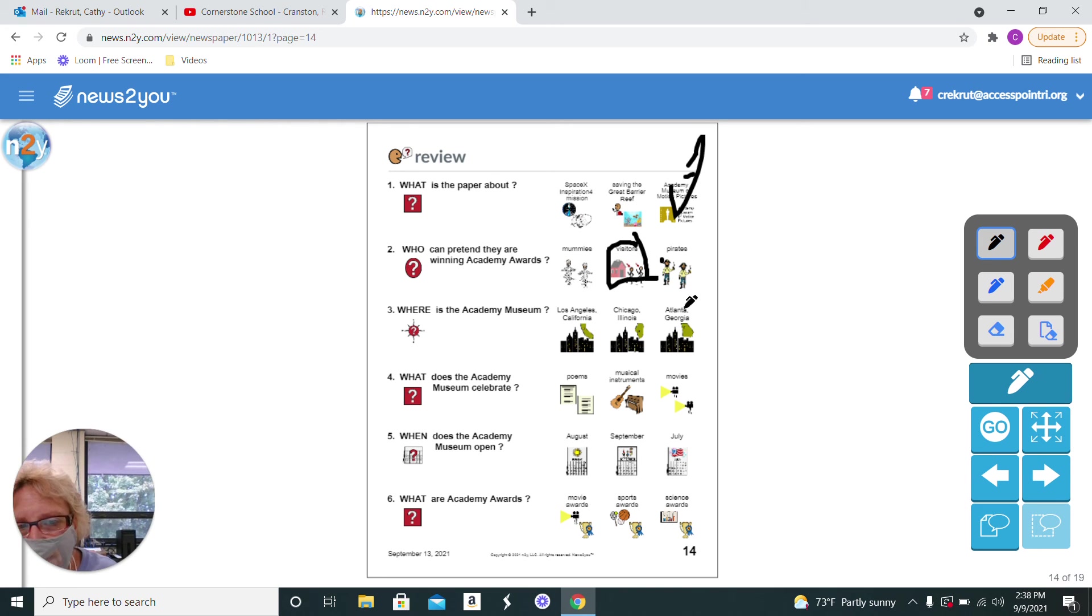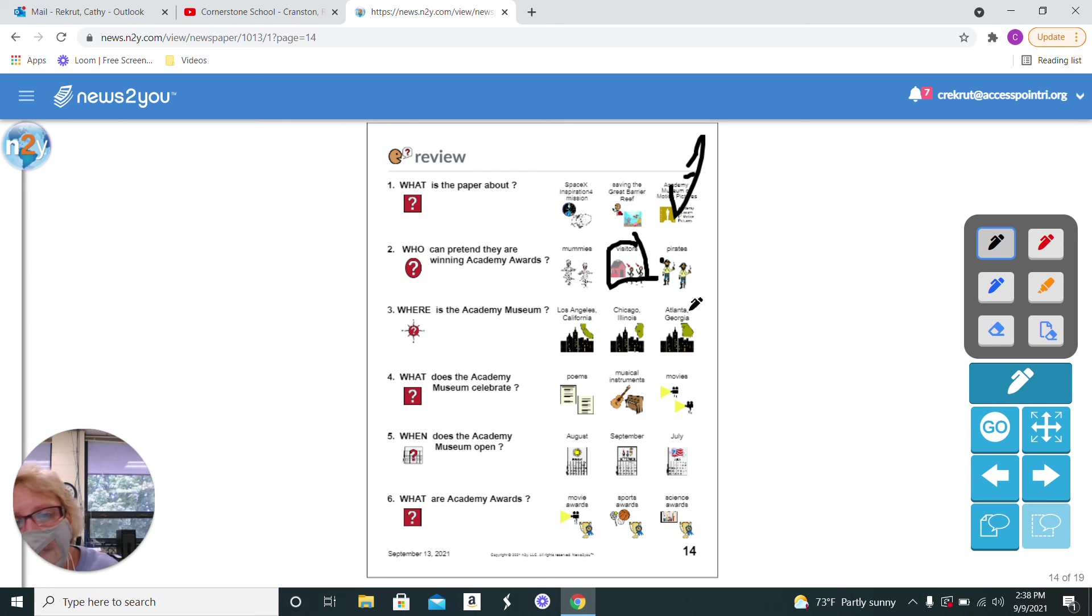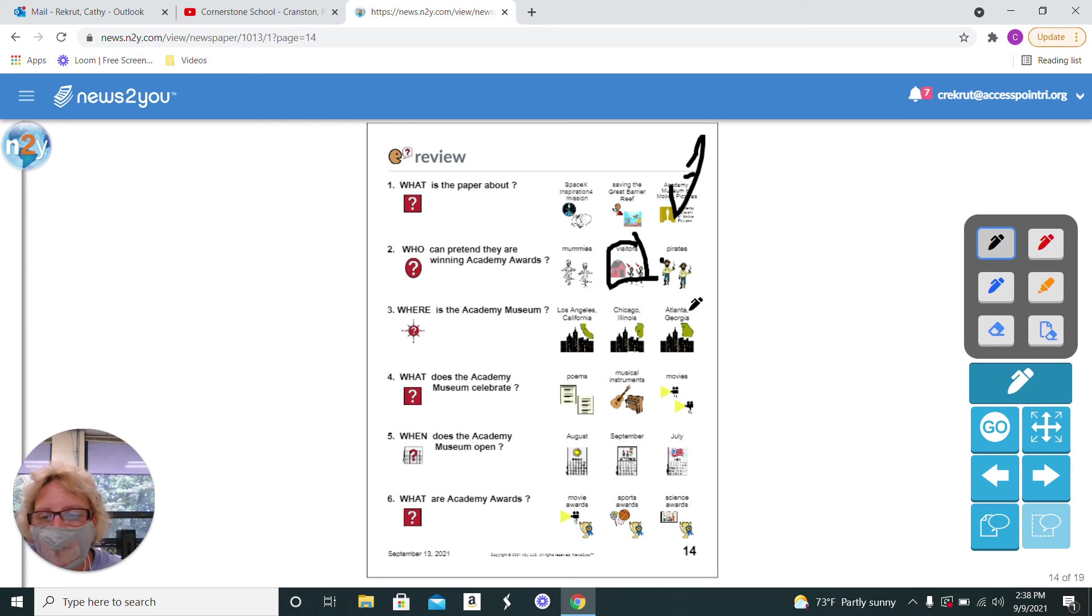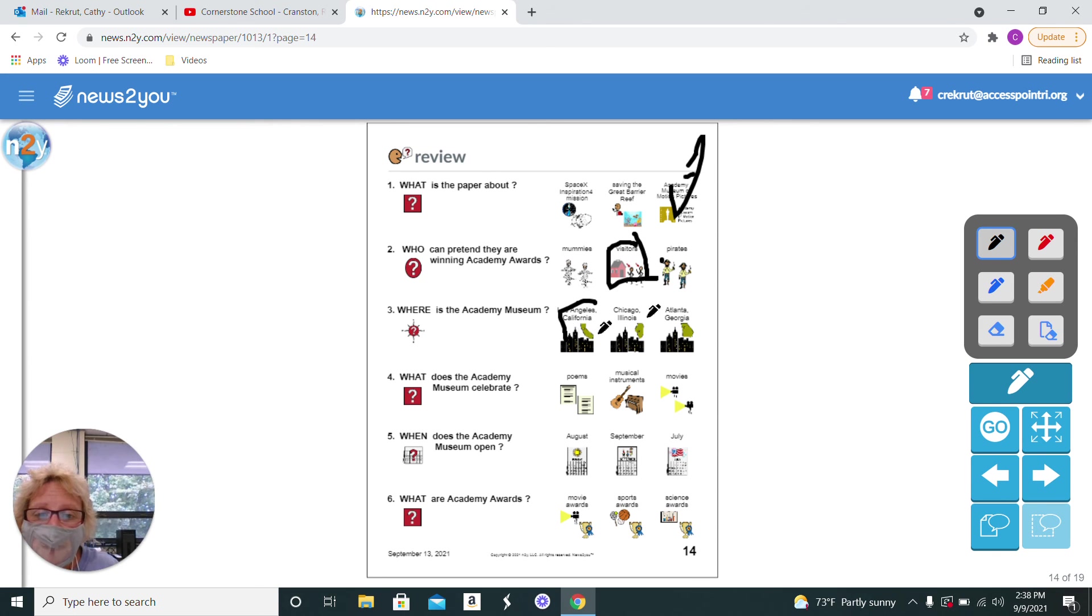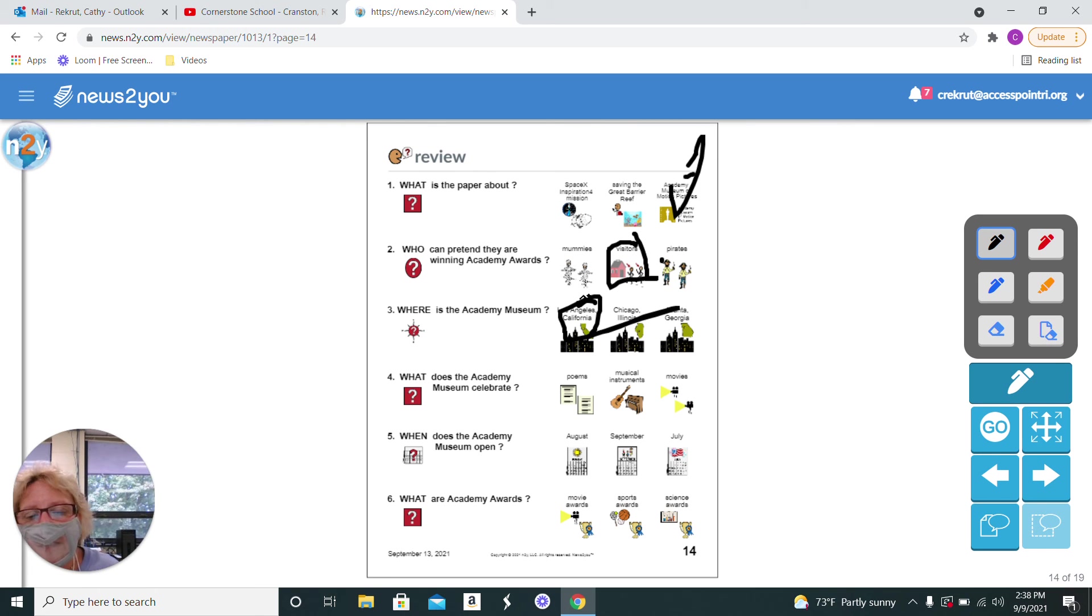Where is the museum? In Los Angeles, California, Chicago, Illinois, or Atlanta, Georgia? We just talked about this. A lot of everything, mostly with movies and theater. Movies is in Los Angeles, California.